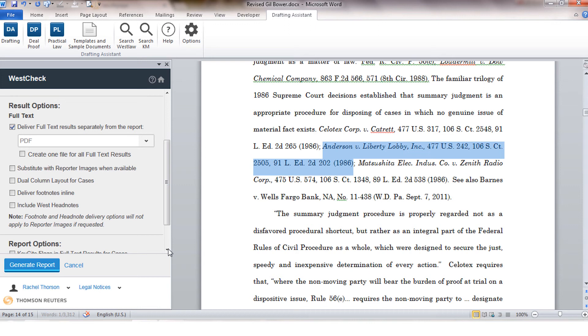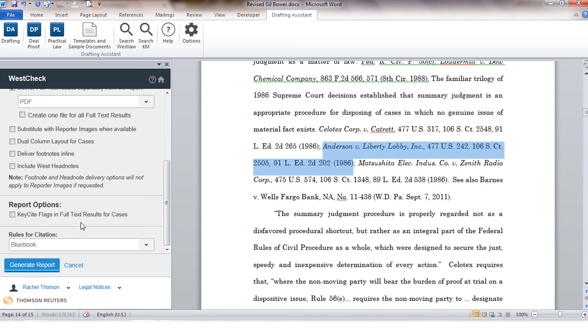You also have the option to exclude and include headnotes. Within the cases, if you would like to have your footnotes delivered in line instead of at the end of the case, you have the option to control that as well.